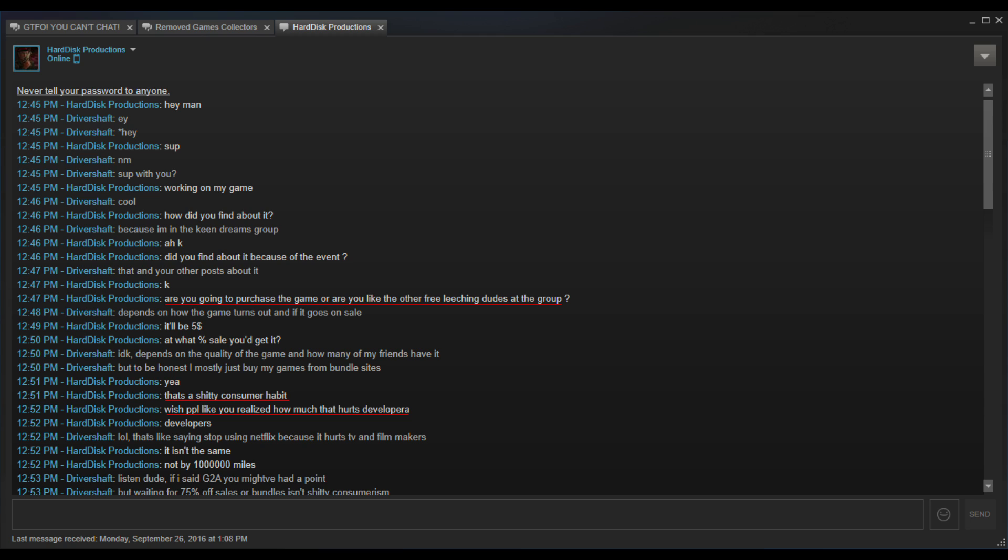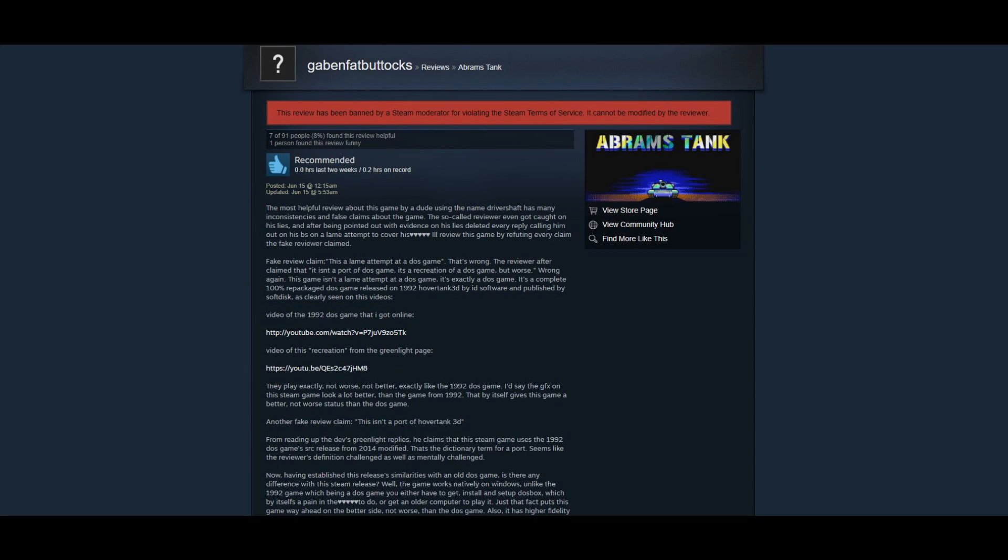Throughout the entire conversation, the developer is deliberately antagonistic towards Driver Shaft, and his statements very much paint the picture of a person that thinks that any customer who doesn't pay full price for his game, and doesn't leave a positive review, are absolute scum, and are taking money out of his pocket. In an effort to continue harassment of Driver Shaft, the developer created a Steam account just to post his own review of the game in order to further attack him, and his fair review of the game.